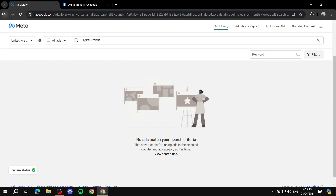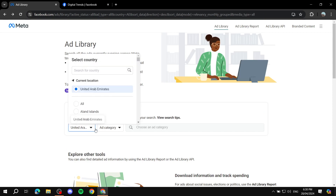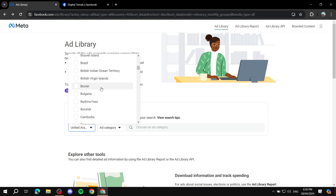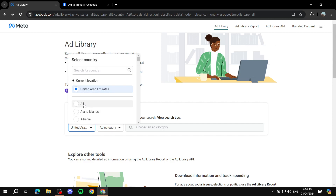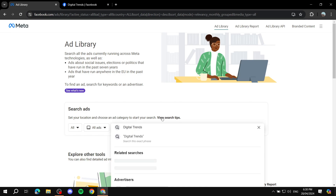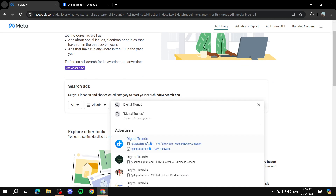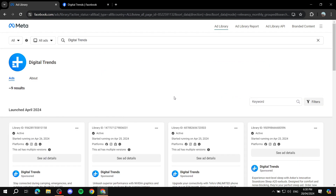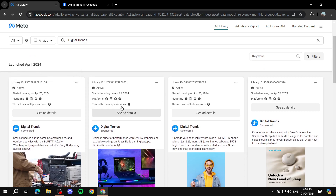Go back and change the country — you can search for a specific one or just select 'All,' which I recommend. After selecting 'All,' select 'All ads' again and search for Digital Trends. Now the results change and we actually have some results. Some companies will have more ads running — Digital Trends has nine ads currently running, and you can see them all here.